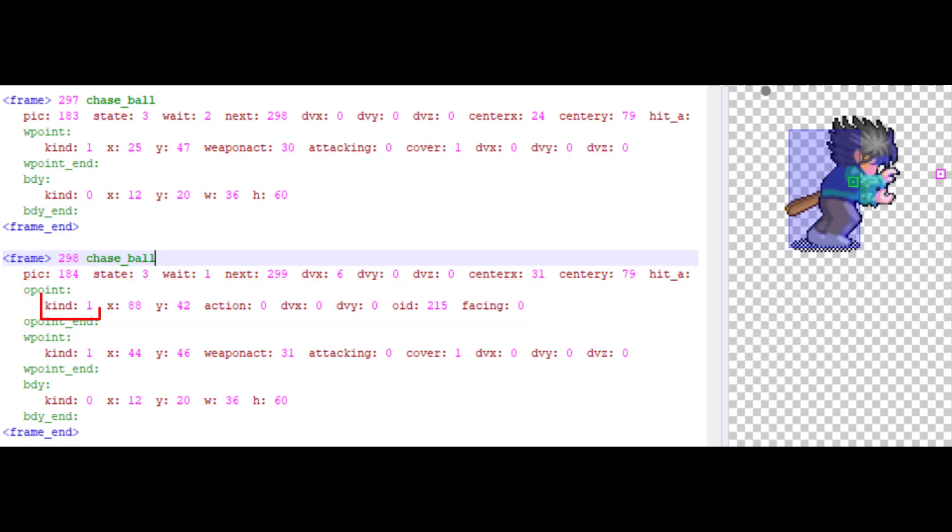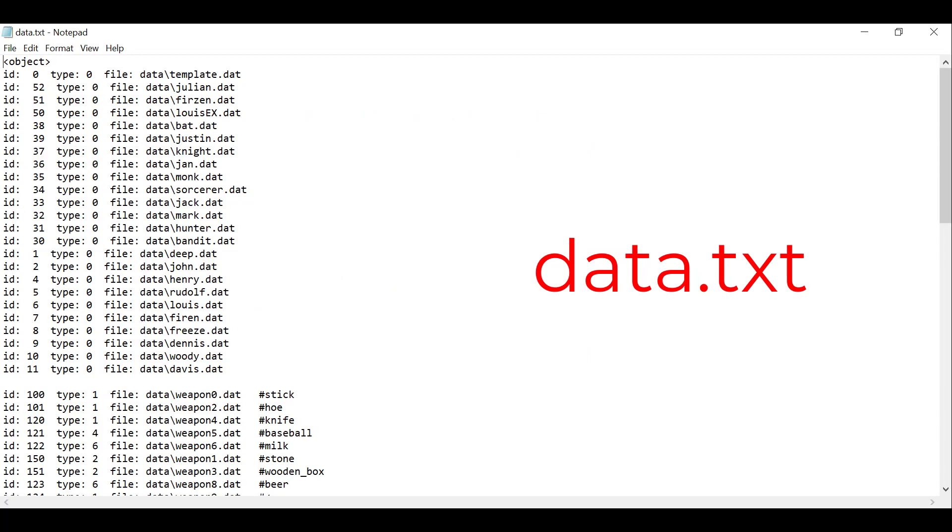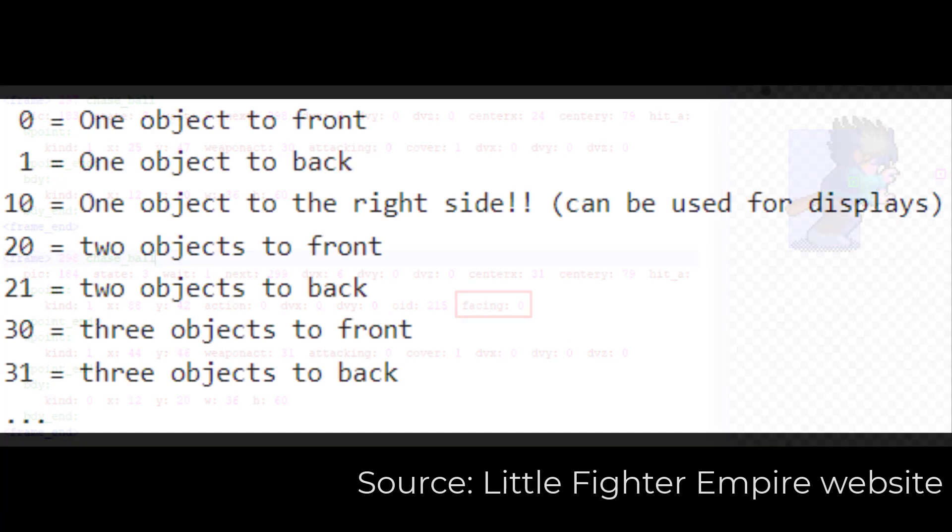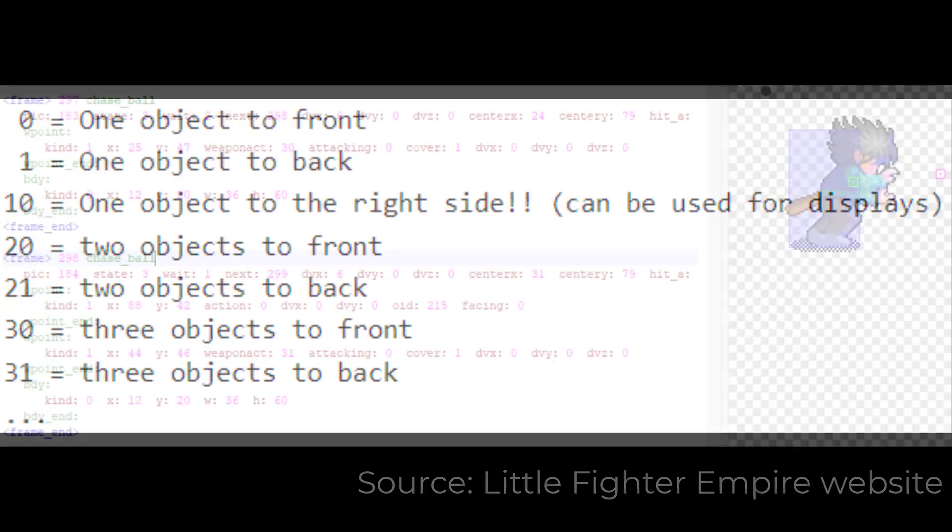We mostly use kind 1 for O point. Don't pay attention to it much. X and Y are the coordinates of the point which spawn the object. O ID is the ID of the object. All object IDs can be found in data.txt. Facing is how many objects you want to spawn. I have a list here. Notice that you cannot spawn objects to both the front and the back. You have to separate it into two frames. One frame spawns to the front and one frame spawns to the back.